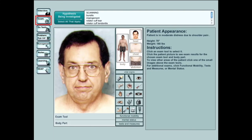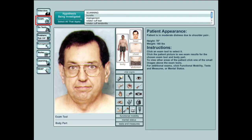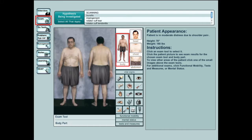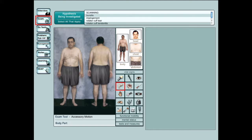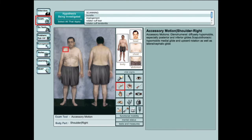Students continue their investigation by conducting a virtual physical exam of the patient. As in the interview and lab sections, students will be asked to associate each action they perform with the hypothesis or hypotheses they are investigating. The student may select any exam tool commonly used in a physical therapy setting and select the body view most appropriate to the exam. Click the tool, click the area to be examined, and the result is displayed.